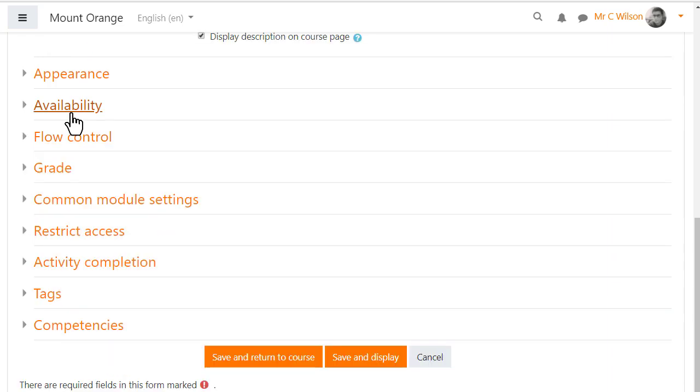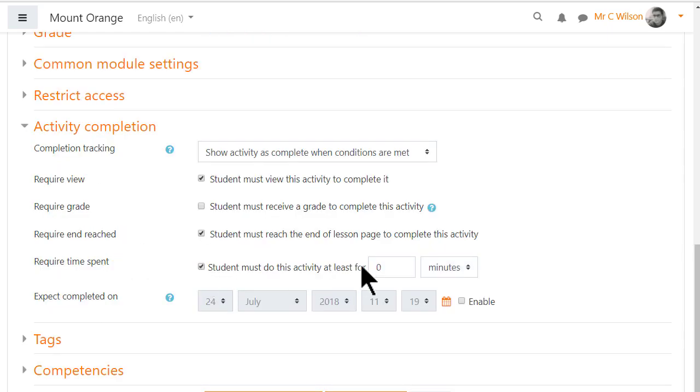Other settings are similar to other activities but it's worth knowing that in activity completion you can specify a minimum time spent before the lesson is marked complete.